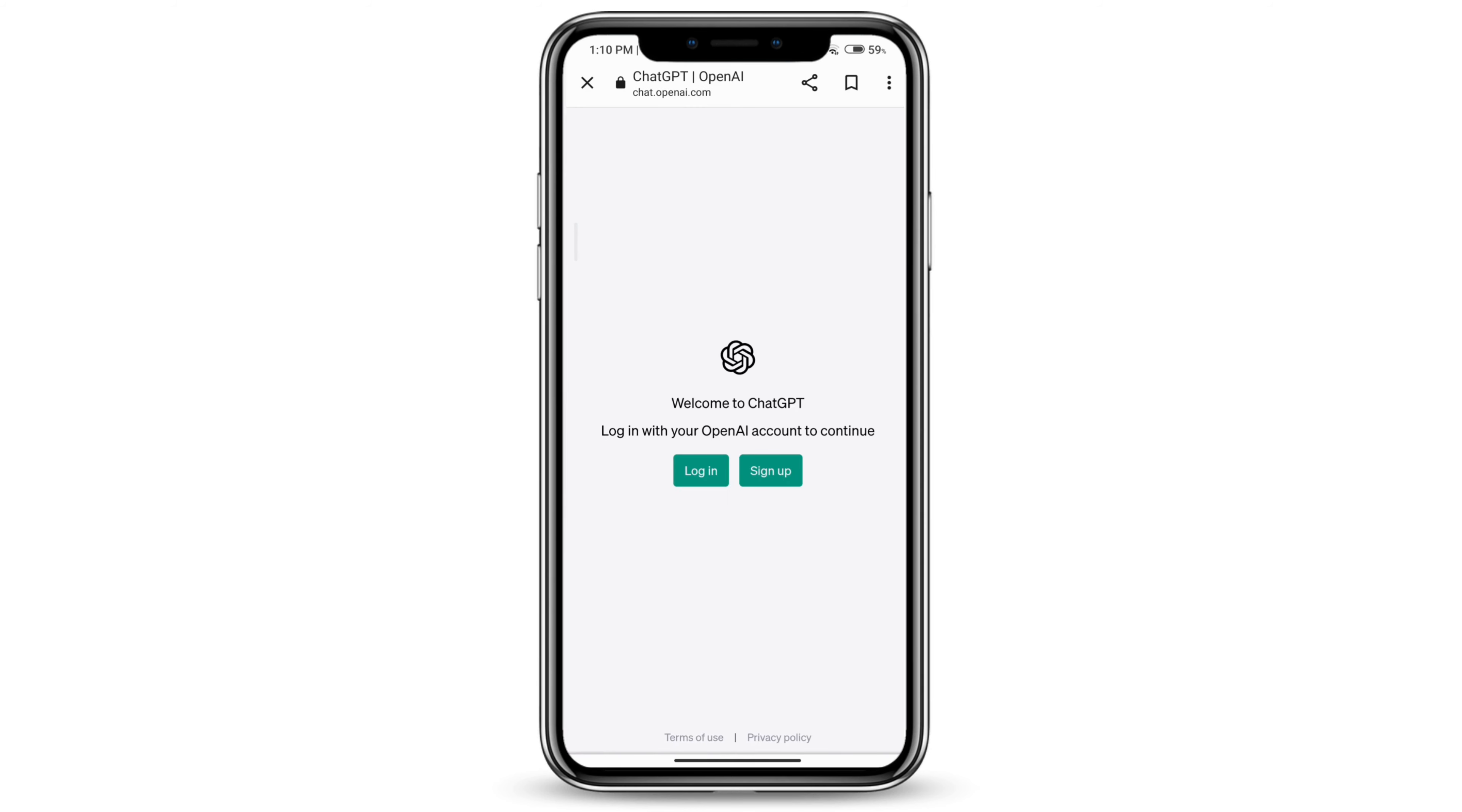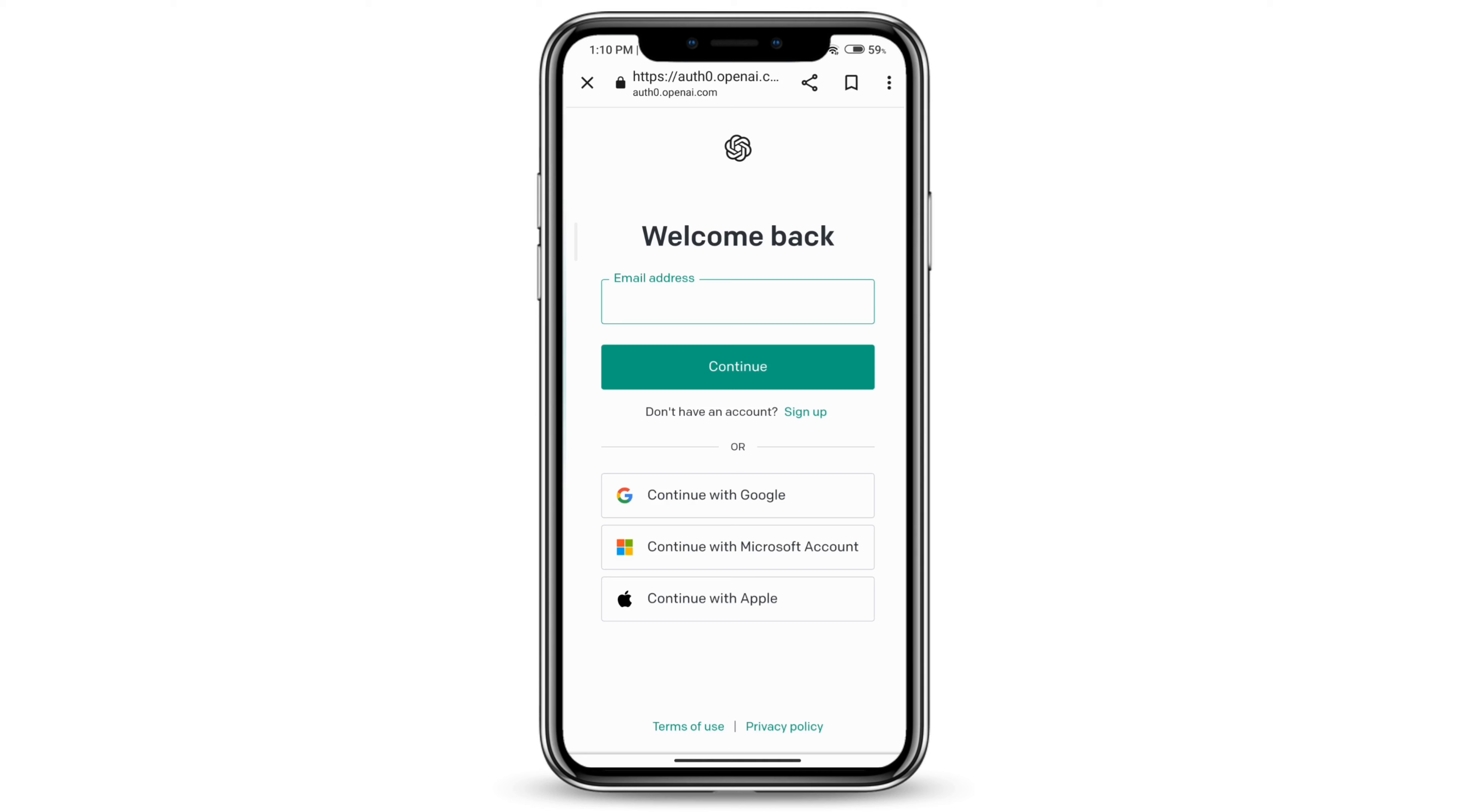If you already have an account, login. If you don't, sign up. We have a video on how you can sign up for ChatGPT. I have a Google account, so I'm just going to continue with Google.